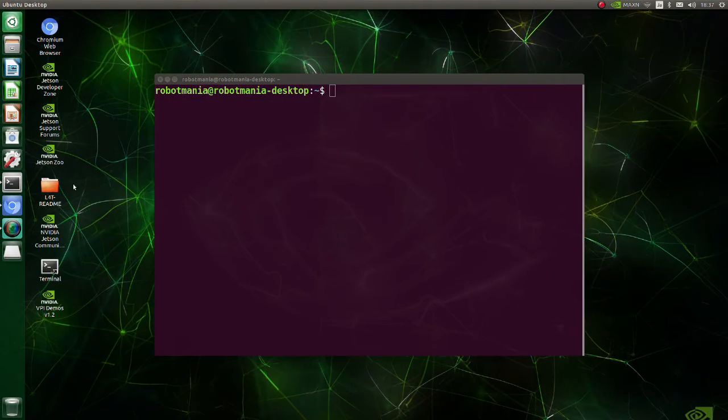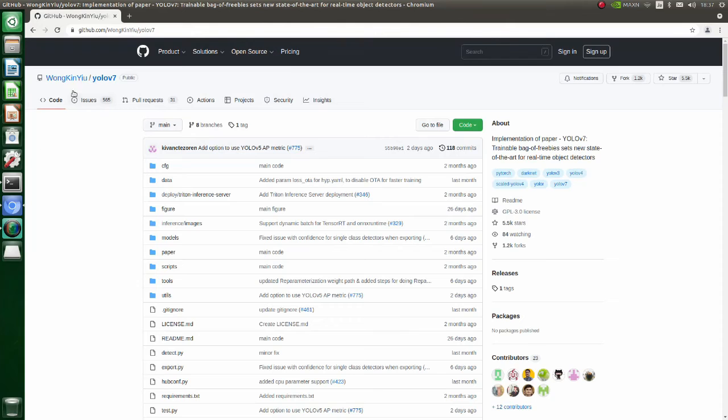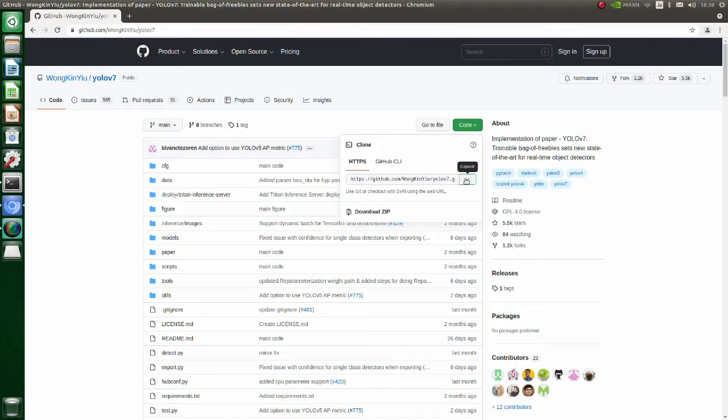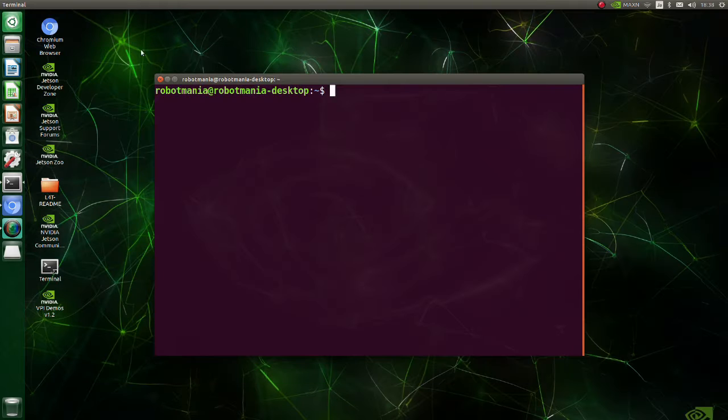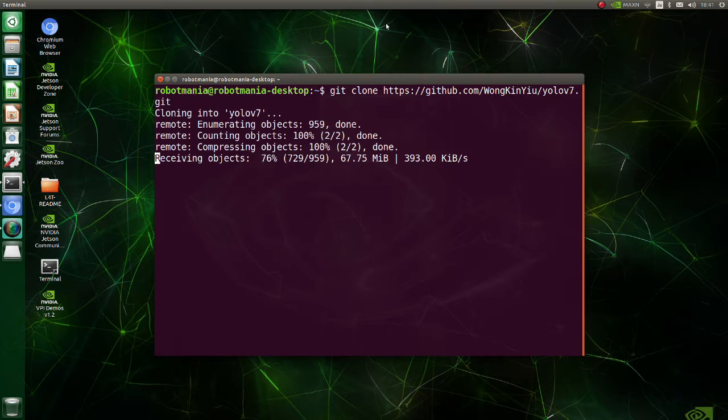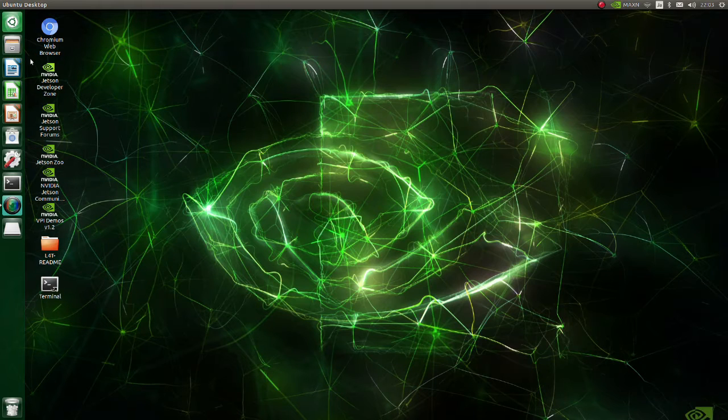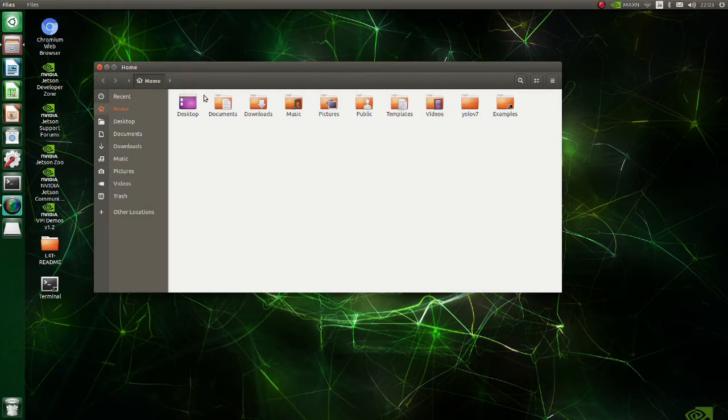Now let's do the programming. Firstly, go to the YOLO V7 page and clone the repository. Move to YOLO V7 folder.